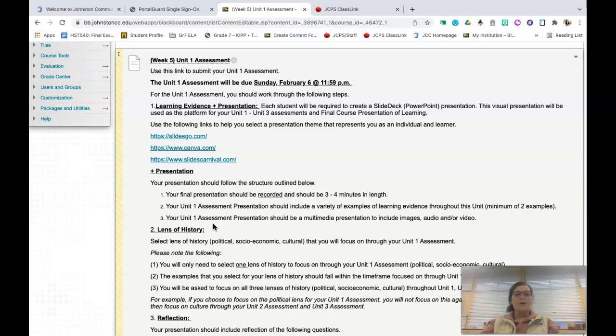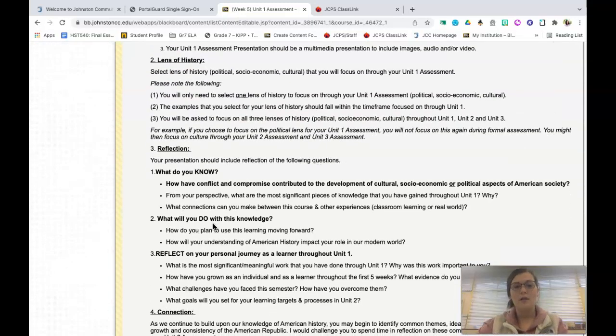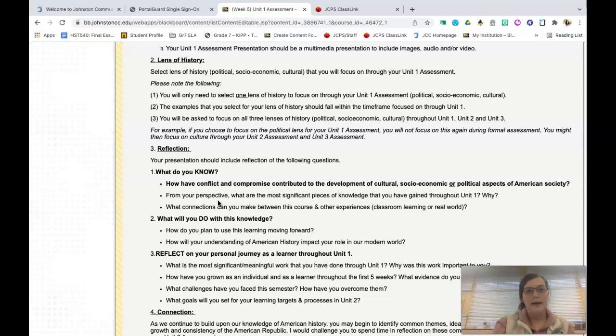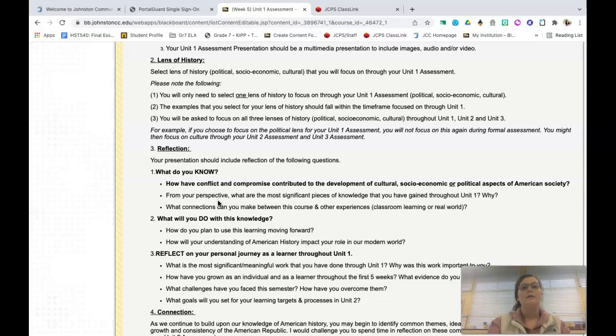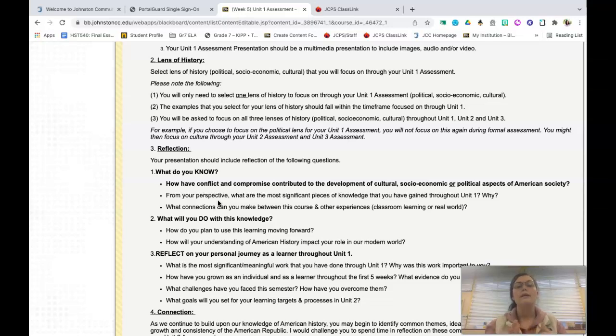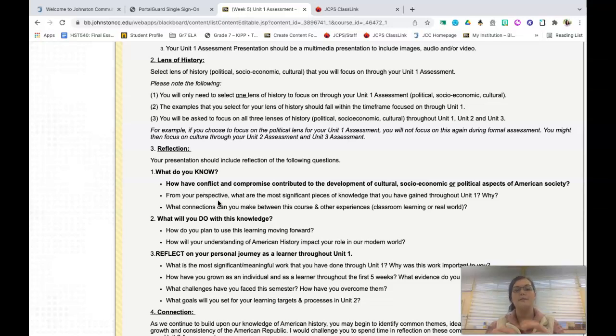Now for the Unit 1 assessment, you are required to focus on one lens of history. How you will do that is you will think about your material that you have focused on over the past couple of weeks. When you think about that work, does it reflect the political lens of history, the socioeconomic lens of history, or the cultural lens of history the best? You will only need to select one lens of history for your Unit 1 assessment. This means that Unit 1 will focus on one lens, Unit 2 will focus on another lens, and then Unit 3 will focus on that final lens. Your final presentation of learning will then focus on all three.